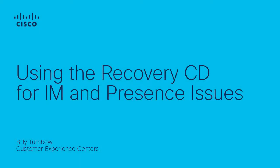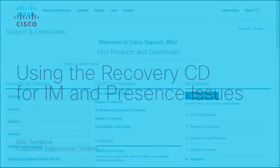Hi, Billy Trumbo here with the Cisco TAC applications team. In this video, I would like to demonstrate the steps for using the Cisco Recovery CD utility.